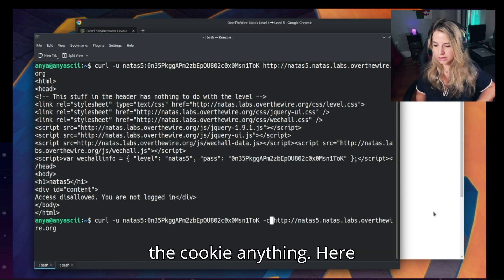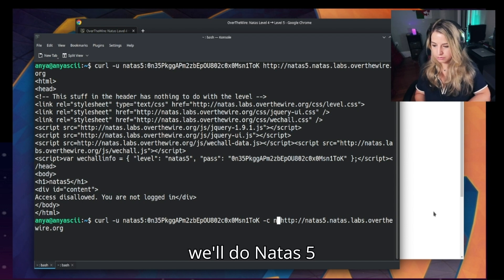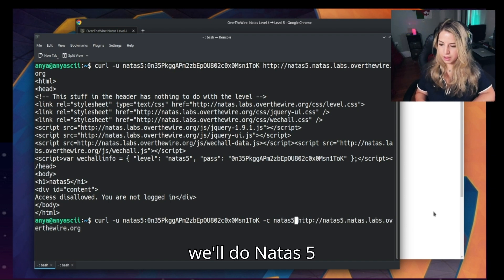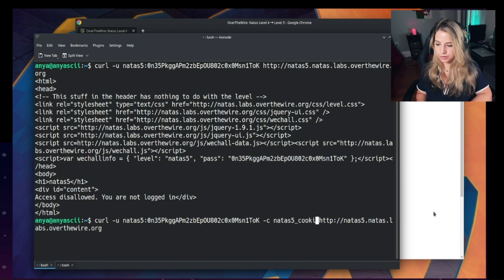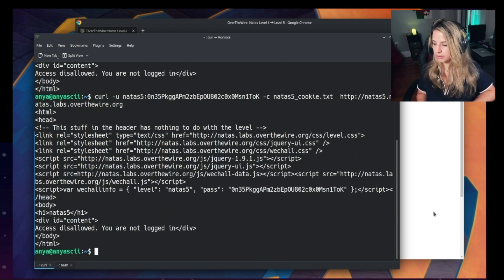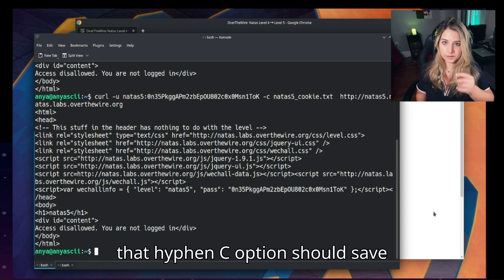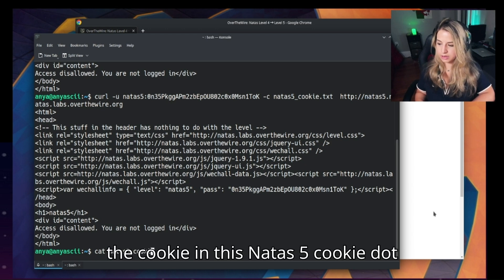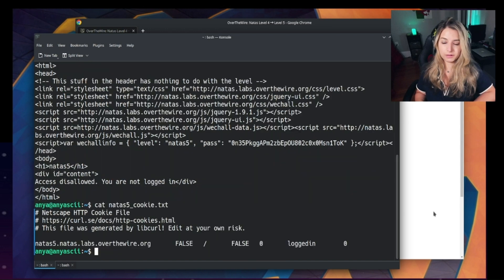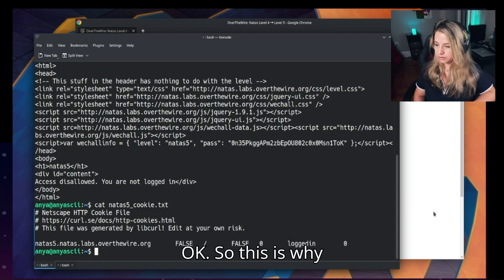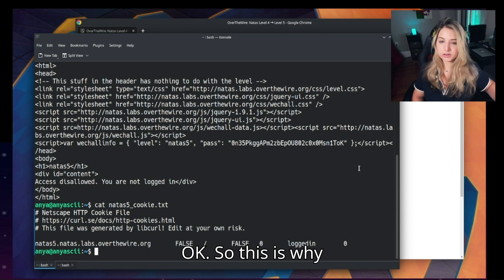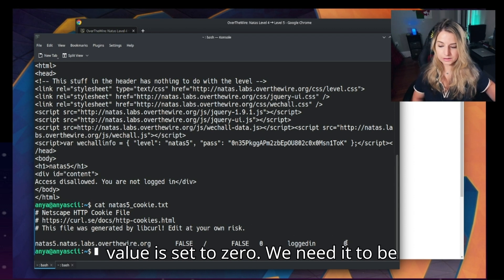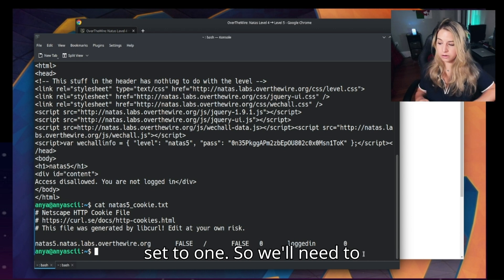Okay, access is disallowed, but that hyphen c option should save the cookie in this natus5cookie.txt file. Okay, so this is why we can't log in: logged_in, this value is set to zero. We need it to be set to one. So we'll need to edit this file.